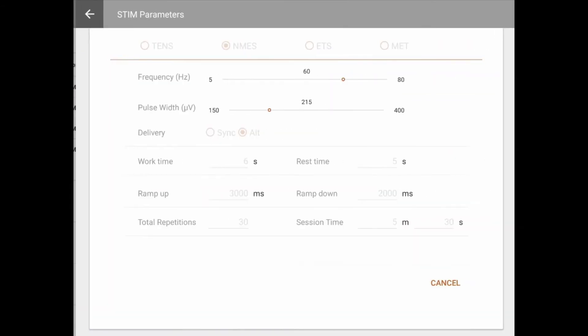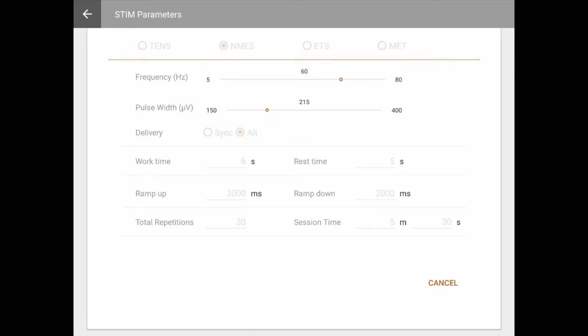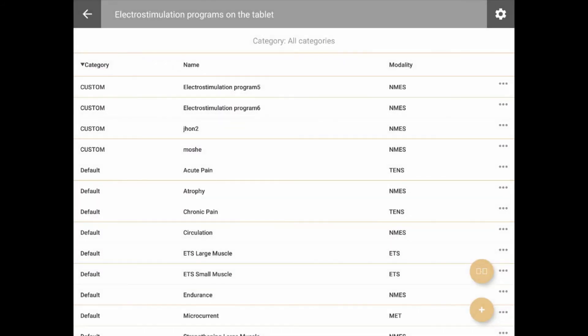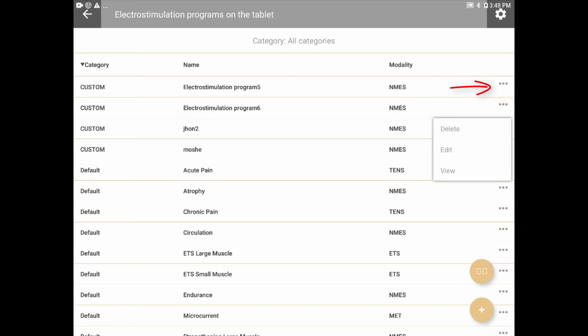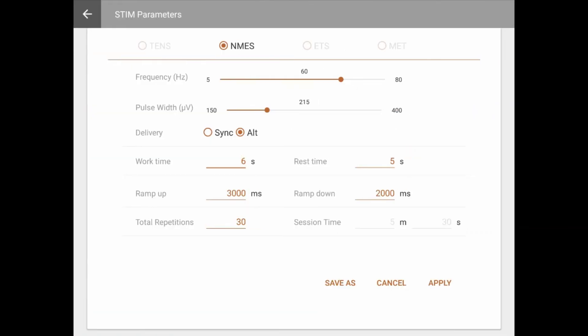Click on the program to view its properties. To edit an existing program, tap the three dots icon on the right of the program to edit, and select Edit. From this menu, you may also delete a program, as long as it's not one of the factory default programs. These cannot be deleted.